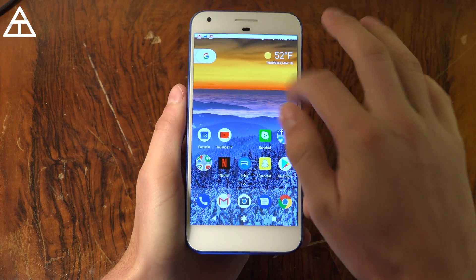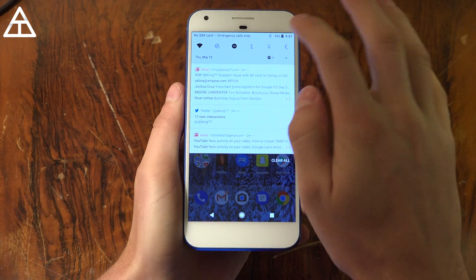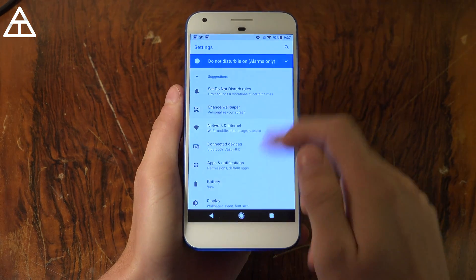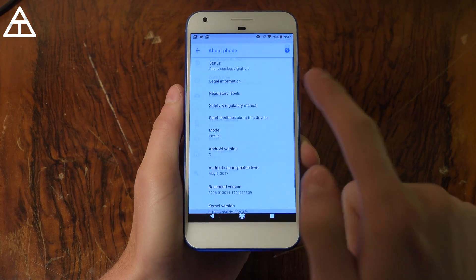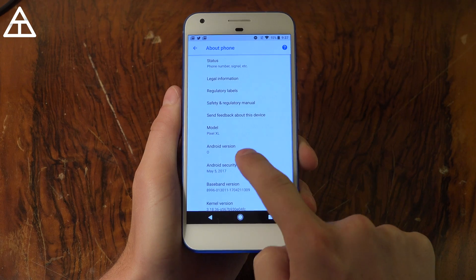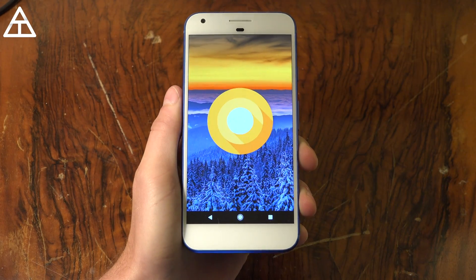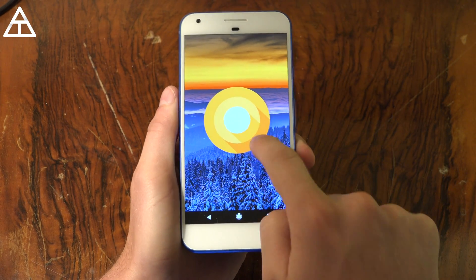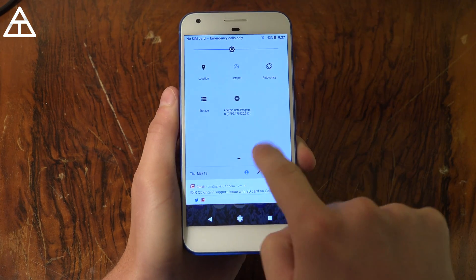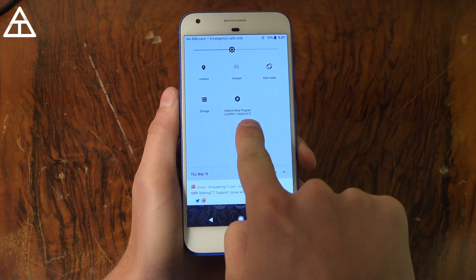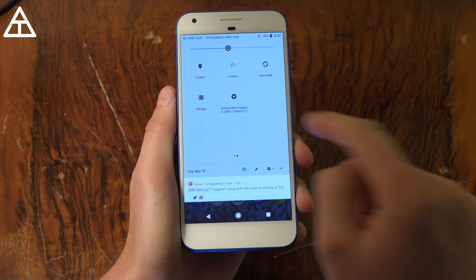I've got my Pixel XL running the Android O beta, so let's go ahead and check it out. Jumping into Settings, scroll down, go to System, then About Phone, and you'll see Android version O. If I go home and swipe down to my notifications, you'll see Android Beta Program right there.